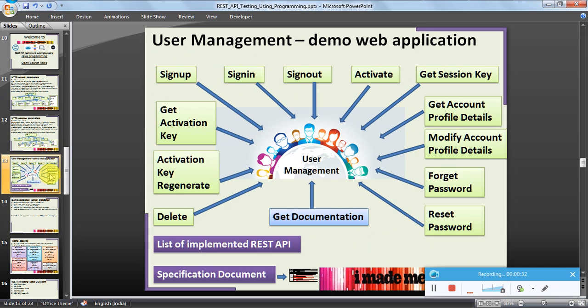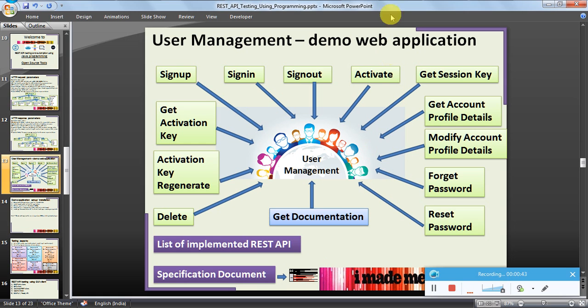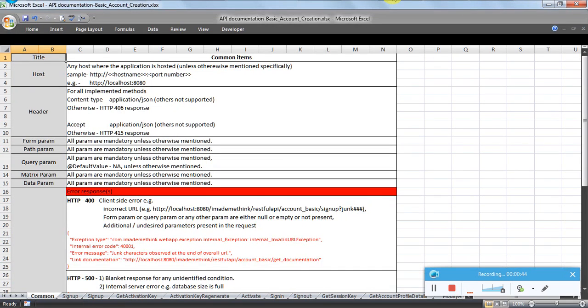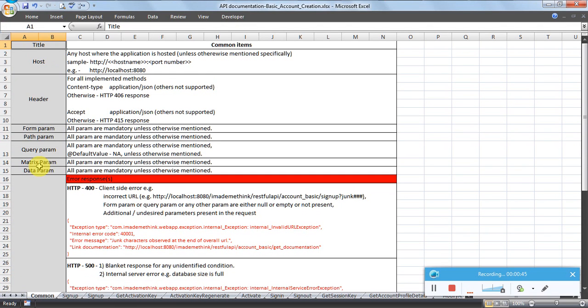We also saw the demo application which I have developed called User Management. It exposes almost 13 APIs to the user. We also discussed about the specification document which is attached here in detail, like what are the request and response parameters, how to call different APIs, what is their dependency, and other stuff.